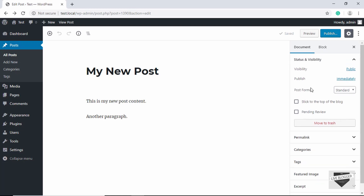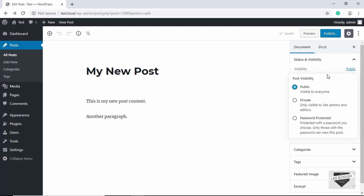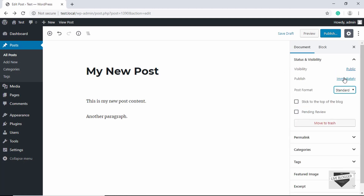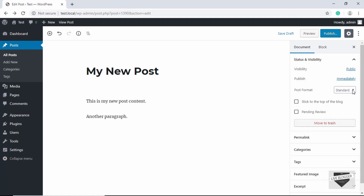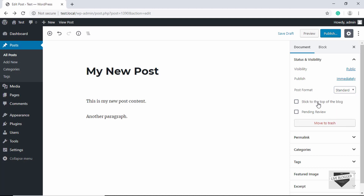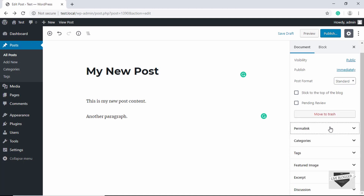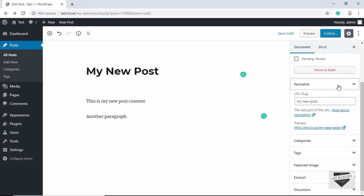Now let's look at the Document and Block tabs. In the Document tab we have pretty much all the options from the classic editor: Visibility can be set to public, private, or password-protected. The Publish option is set to immediately by default, but you can select a specific date. There is a Post Format option, an option to stick the post to the top of the blog's index page, a Pending Review option, and the option to delete the post.